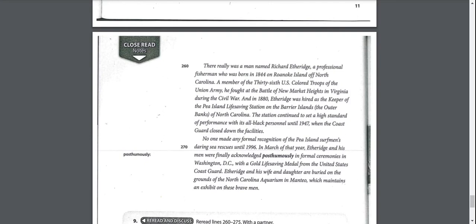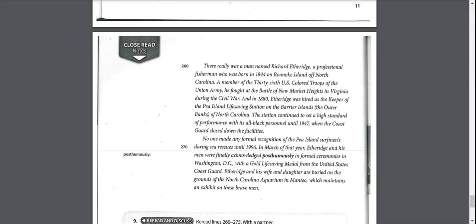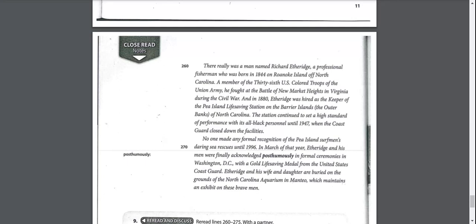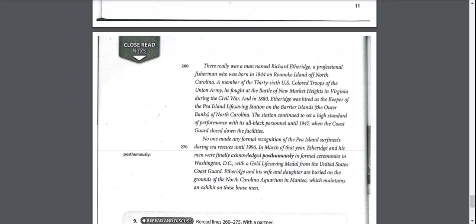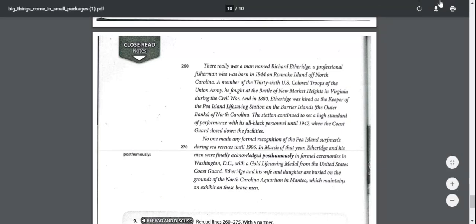There really was a man named Richard Etheridge, a professional fisherman who was born in 1844 on Roanoke Island off North Carolina. A member of the 36th U.S. Colored Troops of the Union Army, he fought at the Battle of New Market Heights in Virginia during the Civil War. And in 1880, Etheridge was hired as the keeper of the Pea Island Life-Saving Station on the Barrier Islands, the Outer Banks of North Carolina. The station continued to set a high standard of performance with its all-Black personnel until 1947. In March of 1996, Etheridge and his men were finally acknowledged posthumously with a gold life-saving medal from the United States Coast Guard.